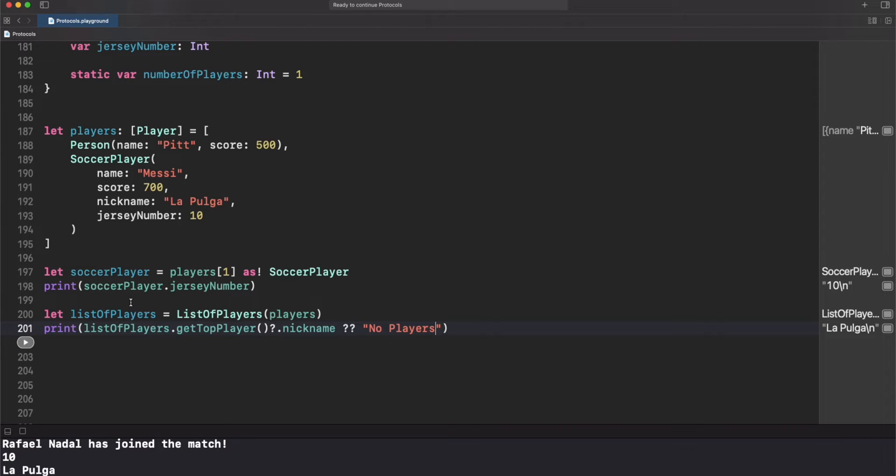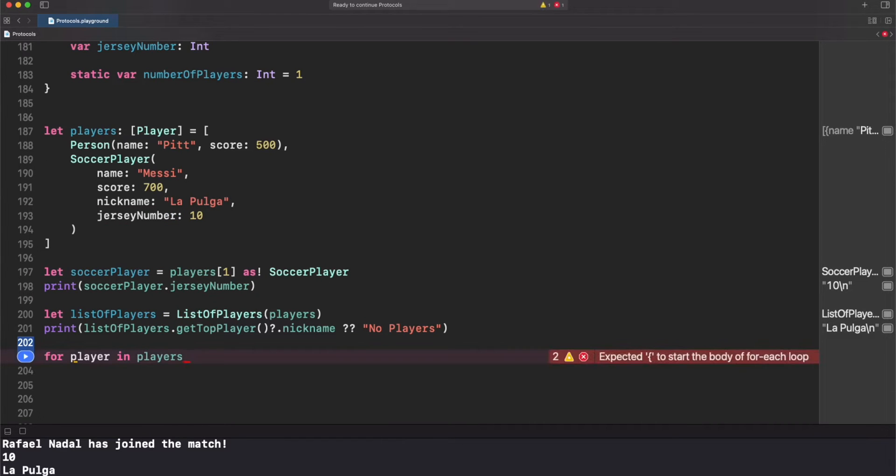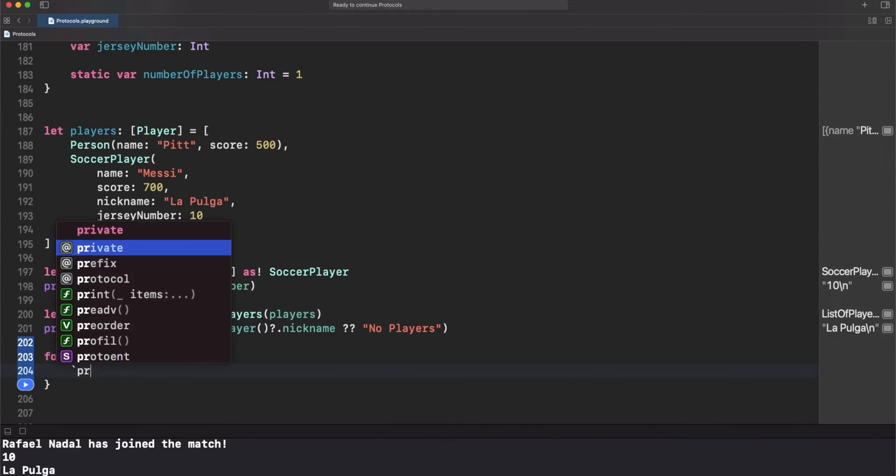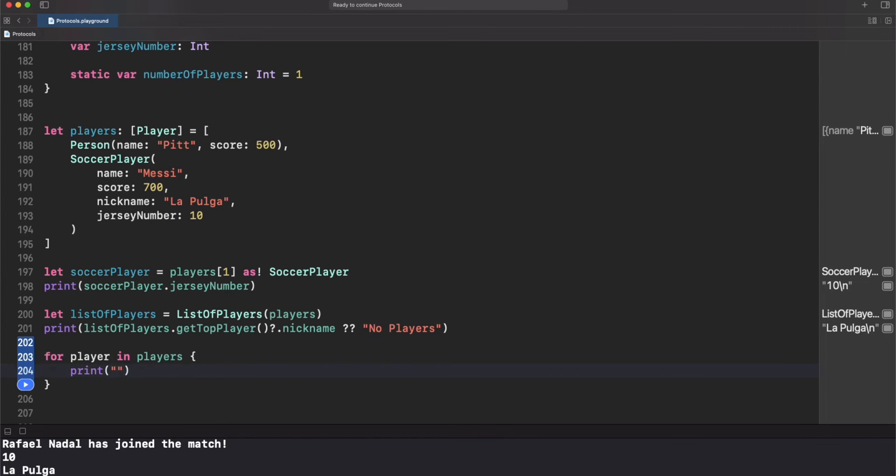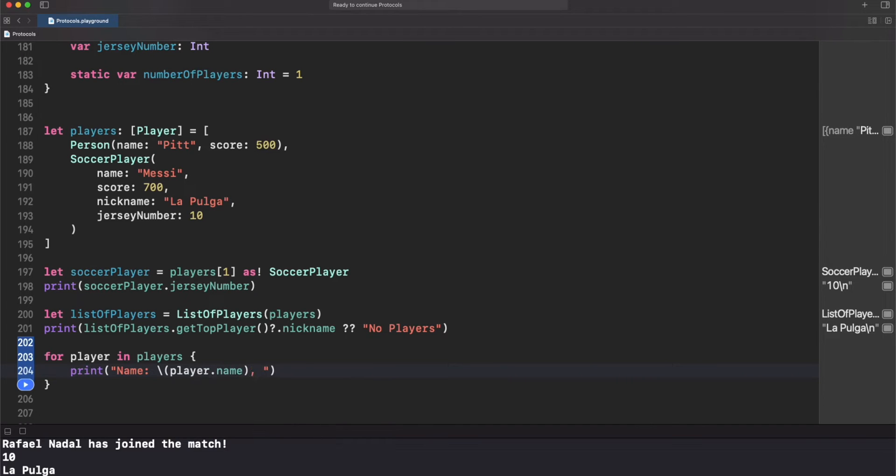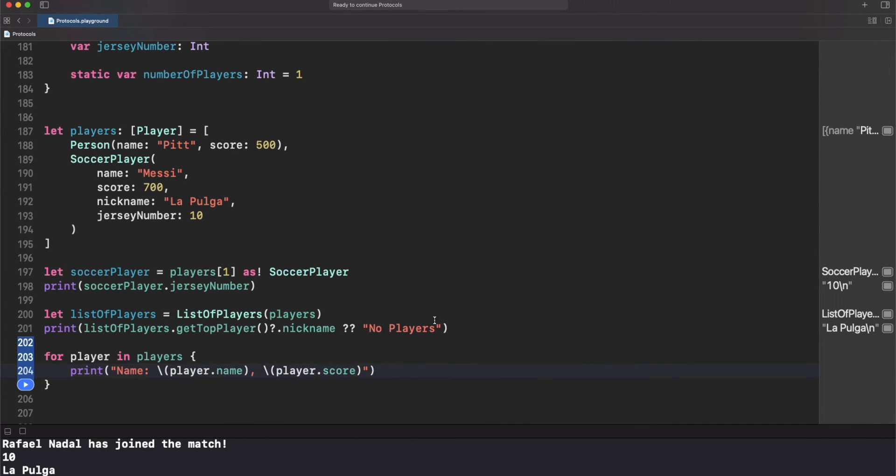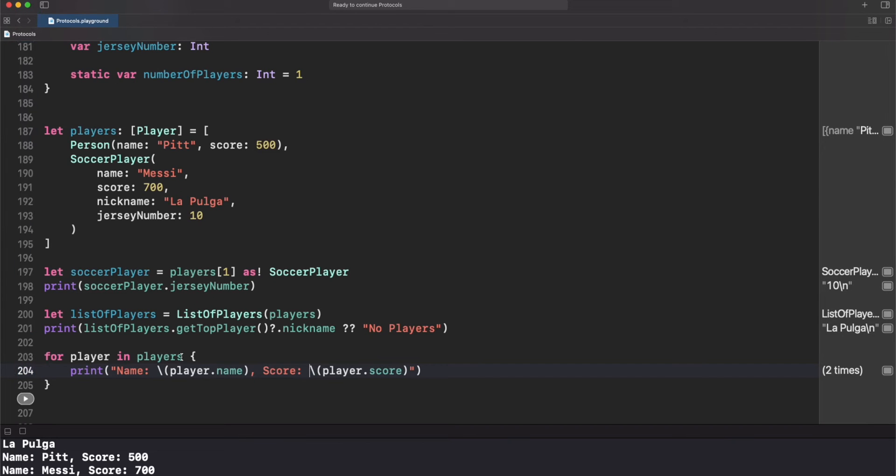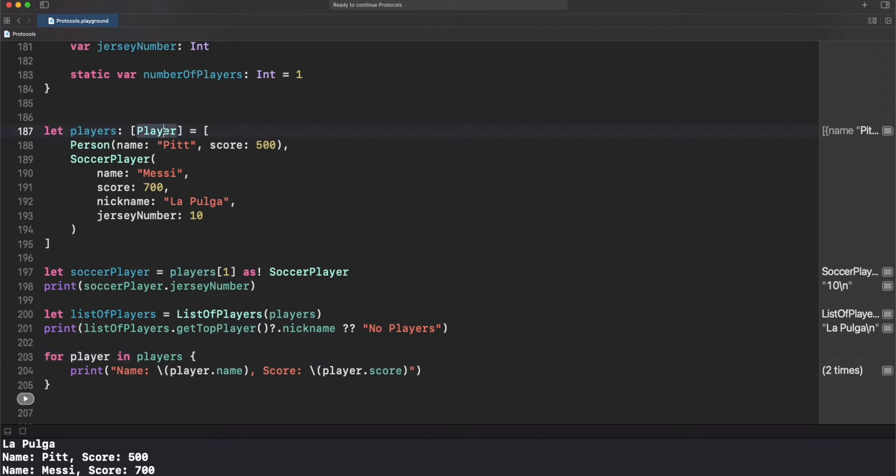Additionally, you can iterate in a loop without any issue. As you can see, this for loop is getting players and it's using only the properties from player, which is great. We've got access to name and score. Yeah, you can use a protocol as a regular type.